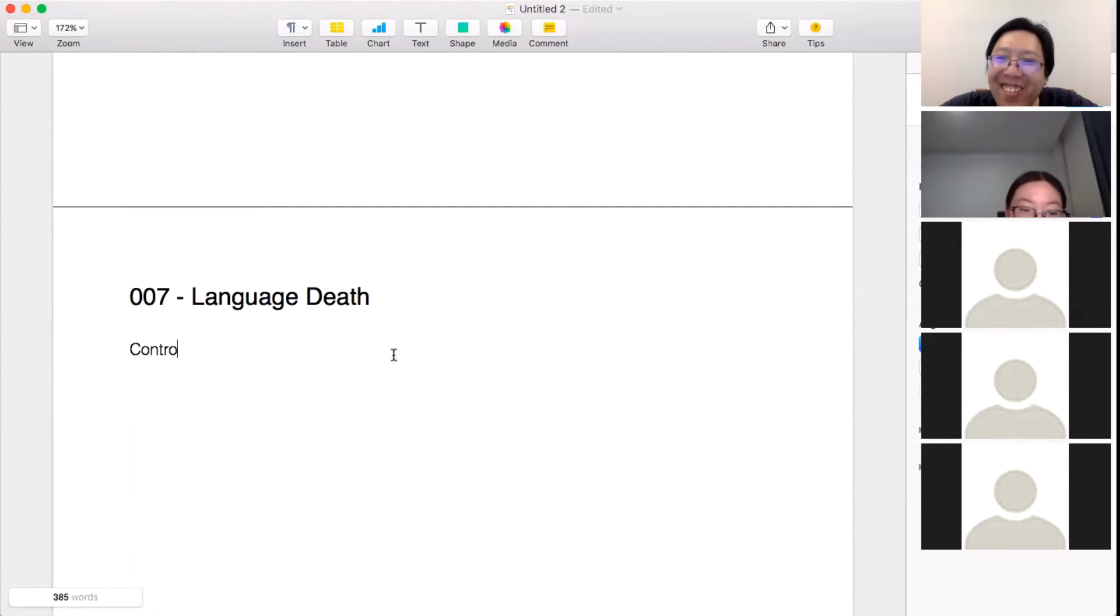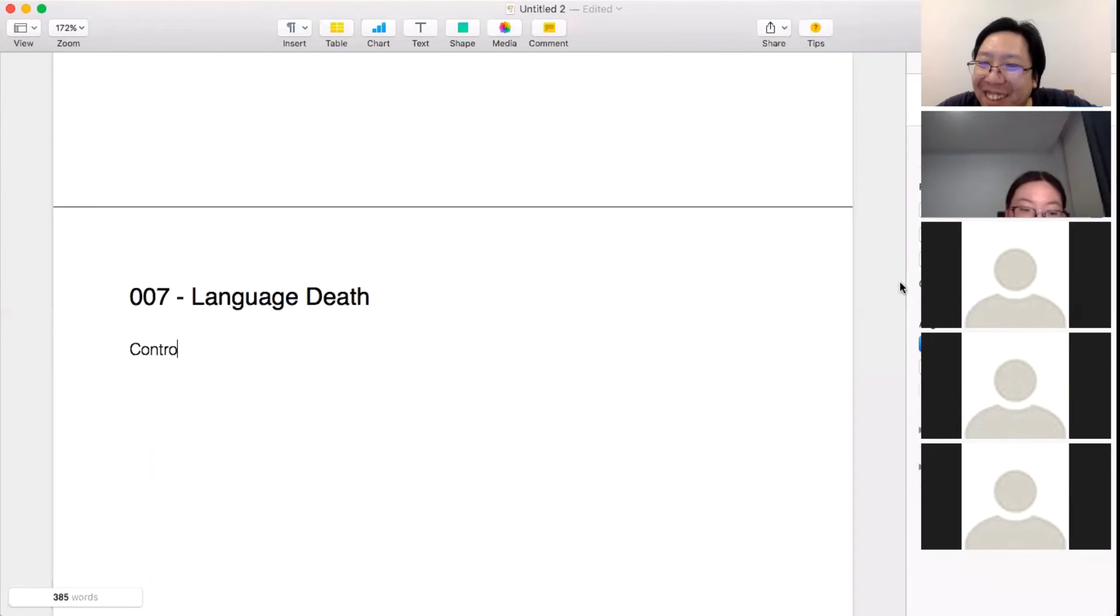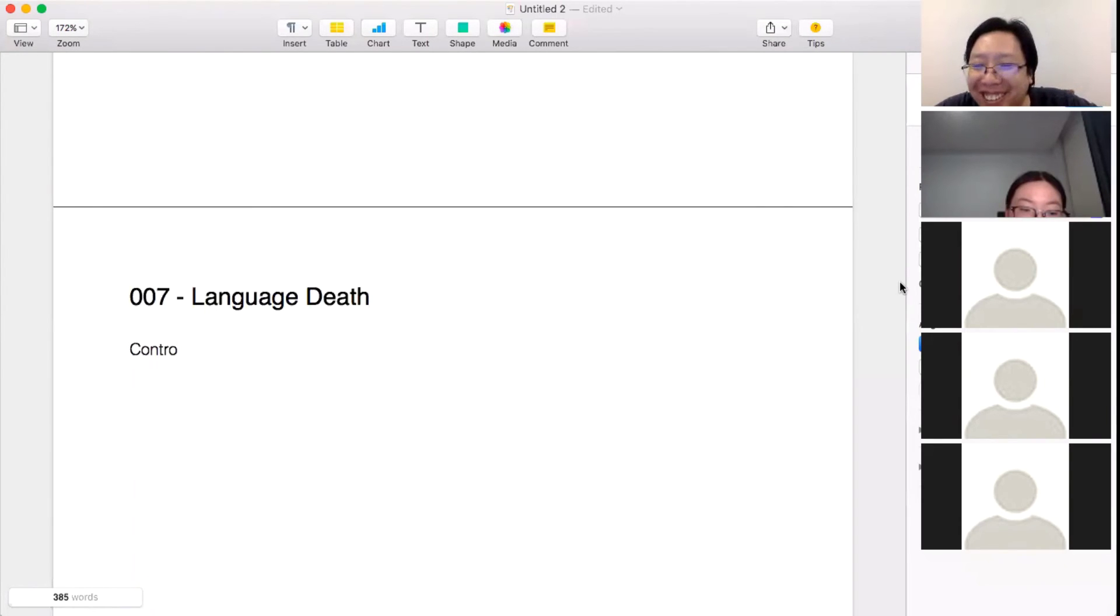All right, that one is a lot more reasonable as a piece. Let's see, who do I want to pick on this time? Hemi, would you like to have a go?